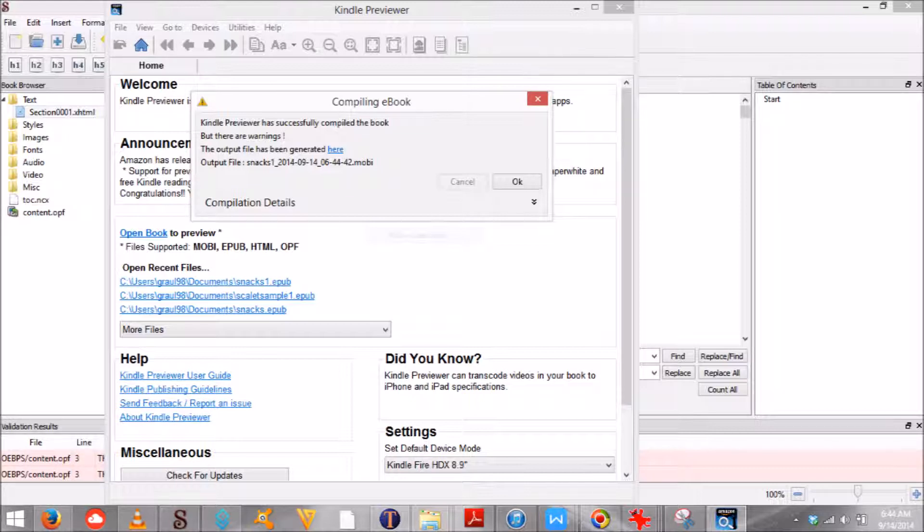Browse to your document then click on it. The Previewer will then show you if there are any errors in your book.